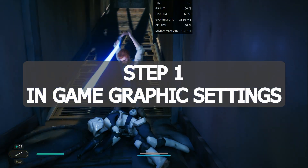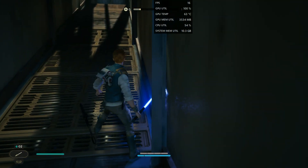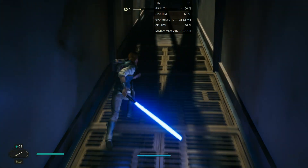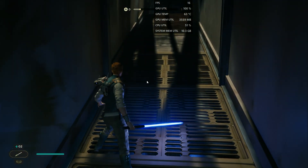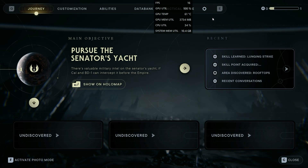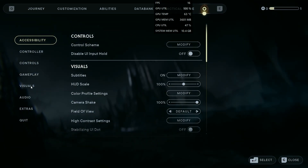As you can see, I'm getting only 17 FPS and this is not playable at all. First, go to the graphic options and set everything to the lowest possible. You can copy my settings.